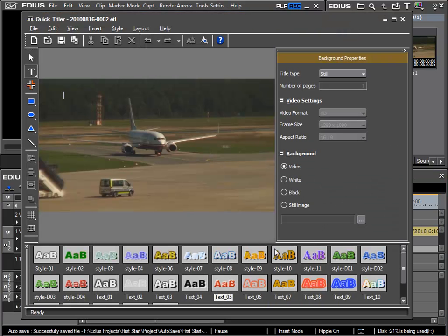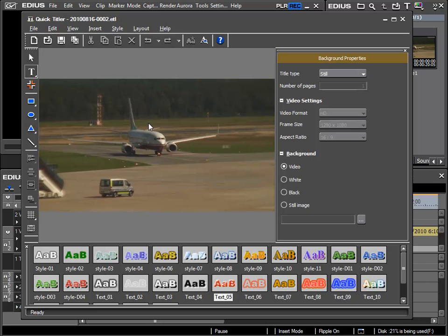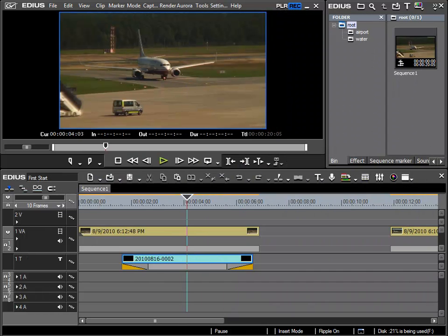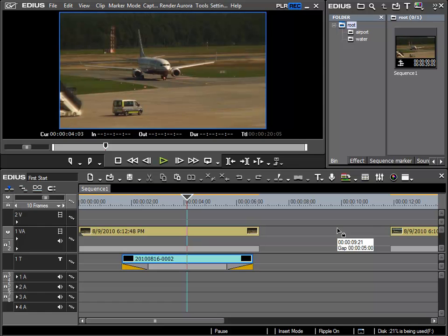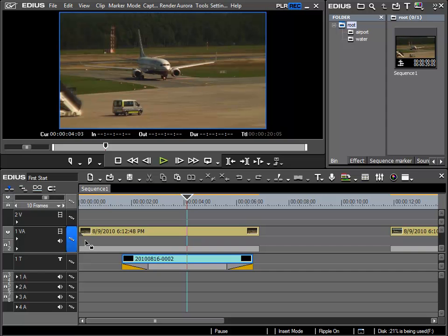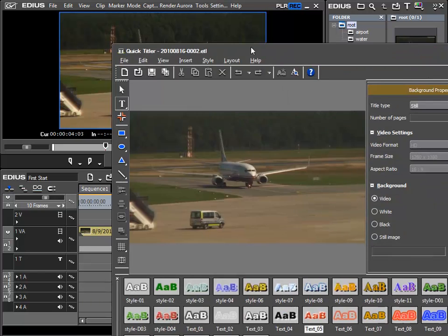The Quick Titler opens and I will move it off screen for a second as I can see that when inserting the title a large gap has appeared. From the basics that we learnt earlier we can certainly see why. The insert mode was active and therefore all the clips following the title that we created have been shifted to the right and this is clearly wrong.